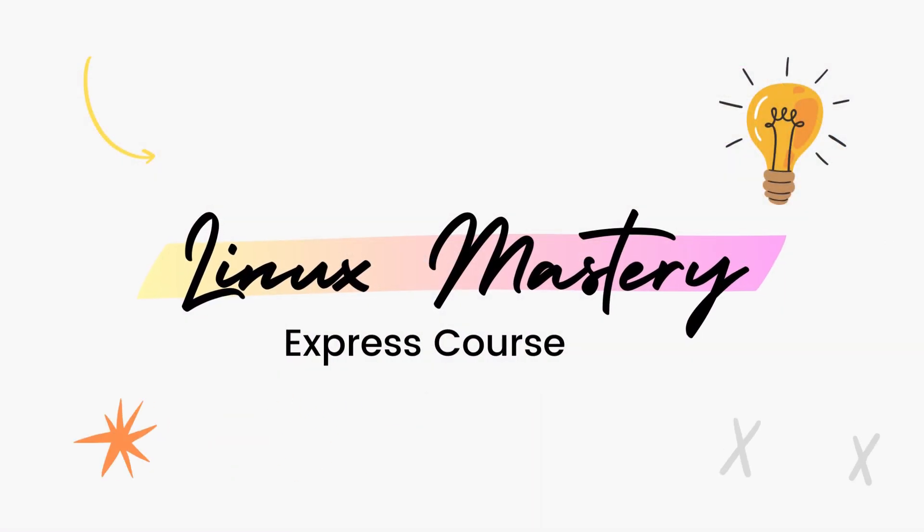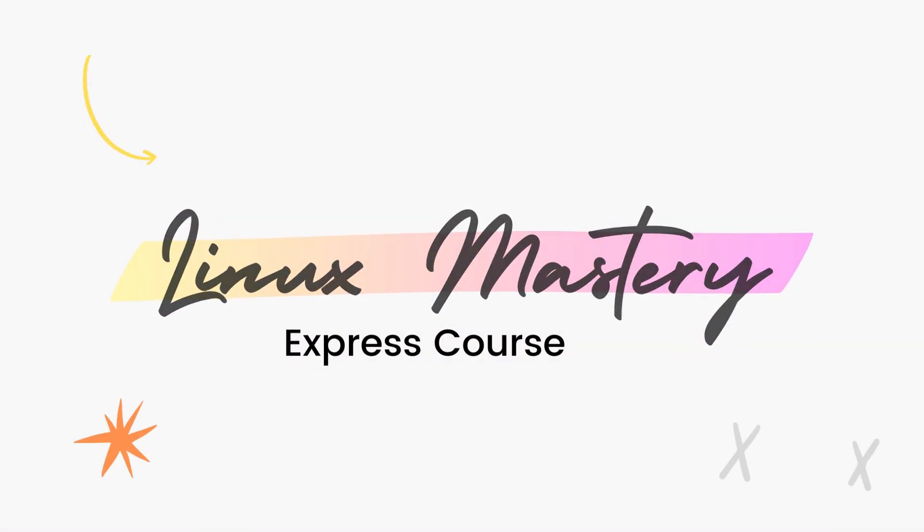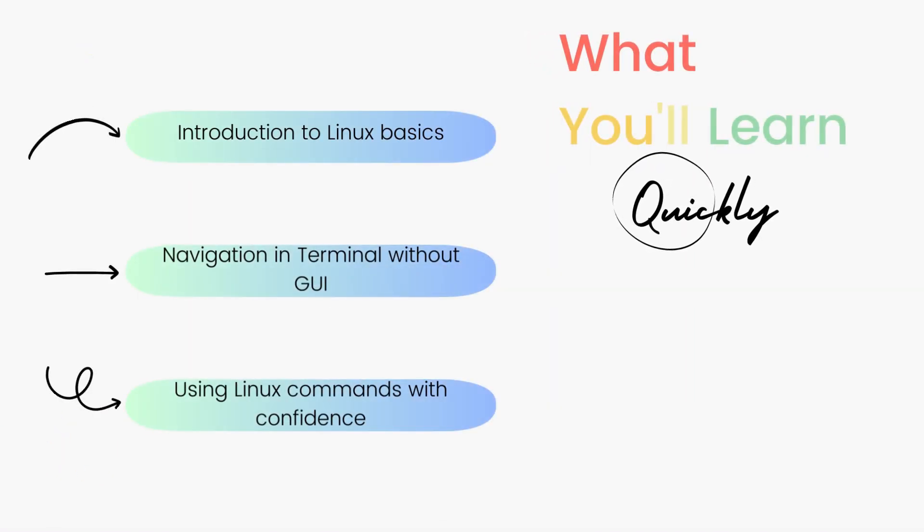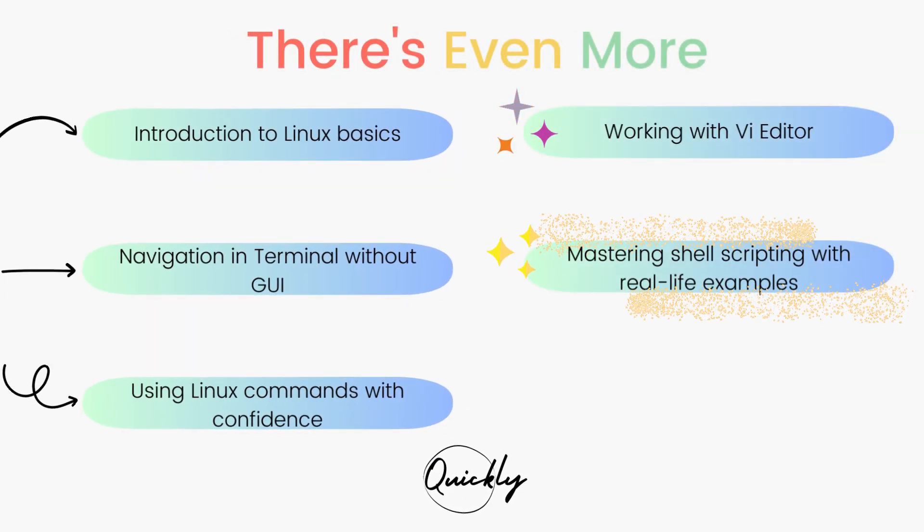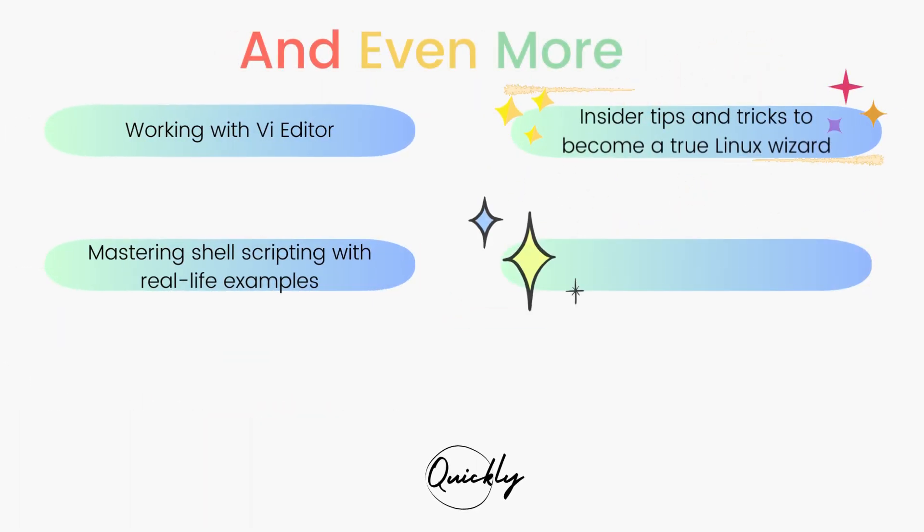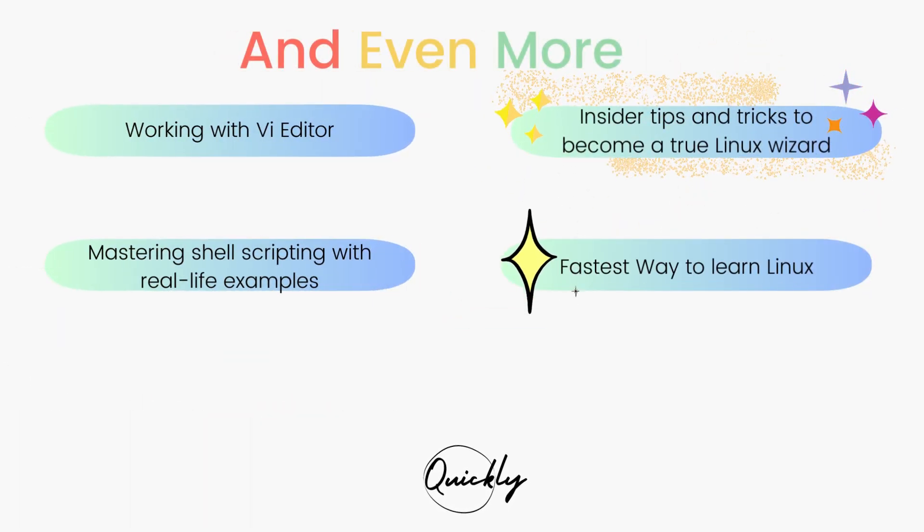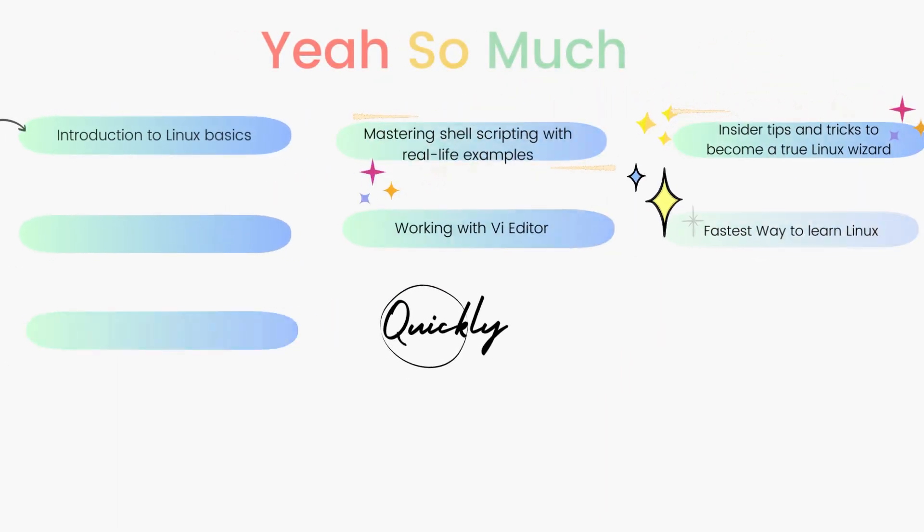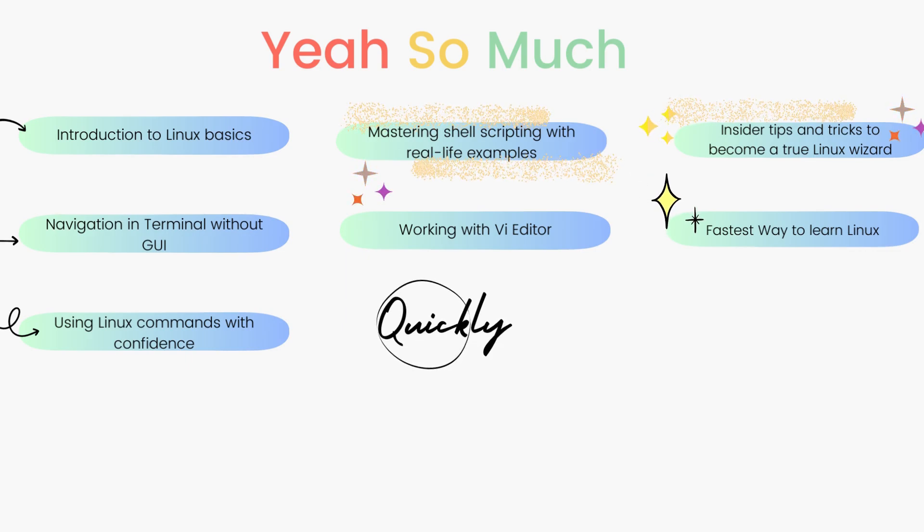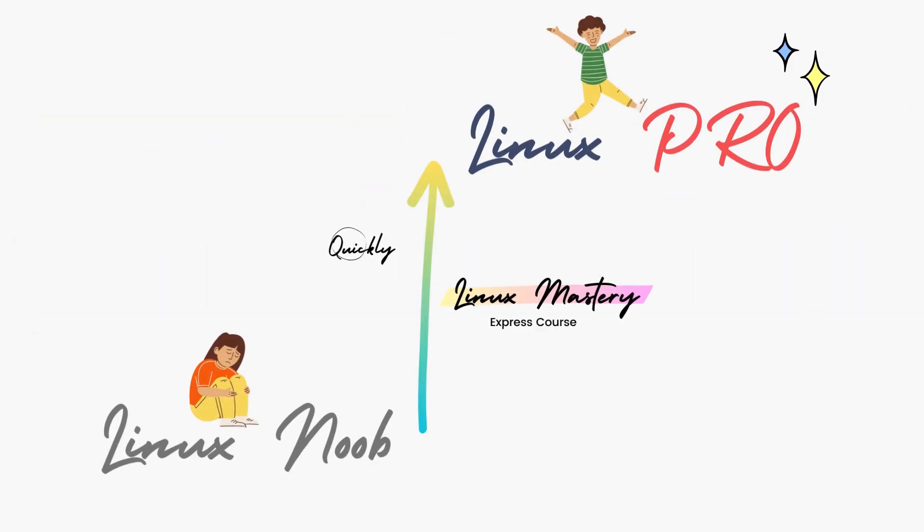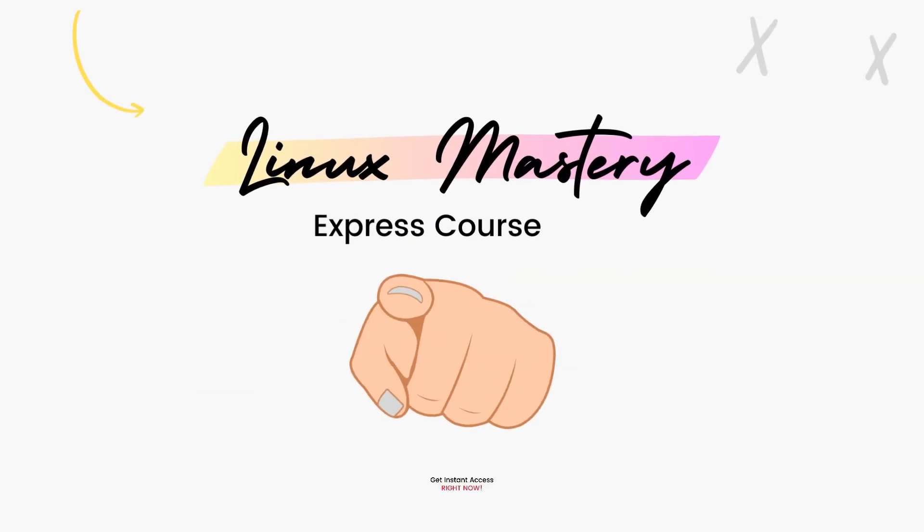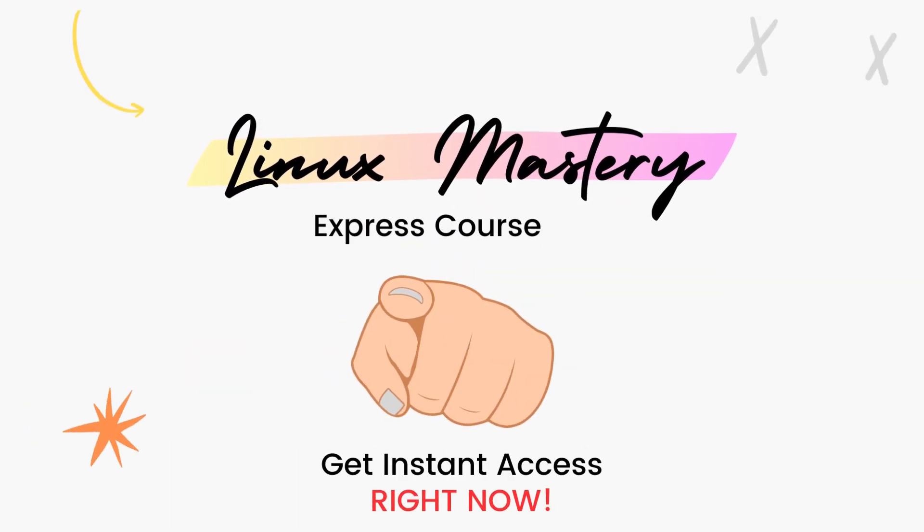By the way, if you haven't already, check out my course Linux Mastery Express. I've designed this course to level up your Linux skills very quickly. With this course, you'll get so comfortable using the terminal commands that your friends will think you're a Linux wizard. You'll get perfect with the most used, most useful commands and also learn advanced things like using the VI editor and shell scripting as well. Linux Mastery Express, link in the description. Do check it out.